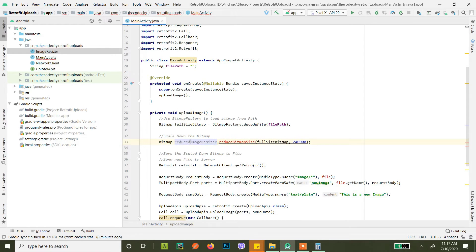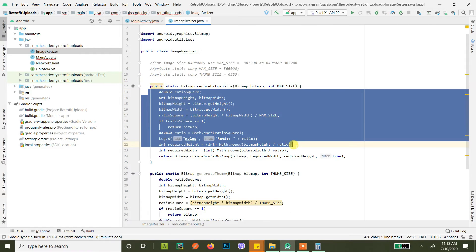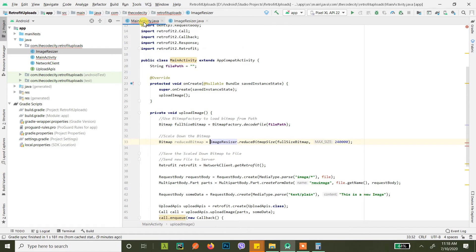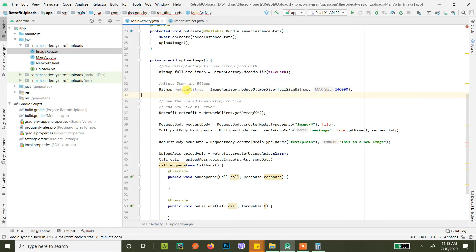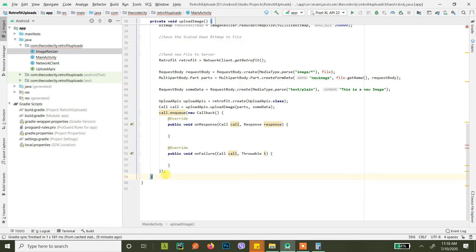So you get a new variable here: reduced bitmap. You can open the ImageResizer class and check what it's doing — it's not anything complex, pretty simple. If you want to know more just ask me in the comment section below. Now you have a reduced bitmap. What you need to do next is convert this into a file so you can then convert the file into multipart data. We'll create another method to do that.